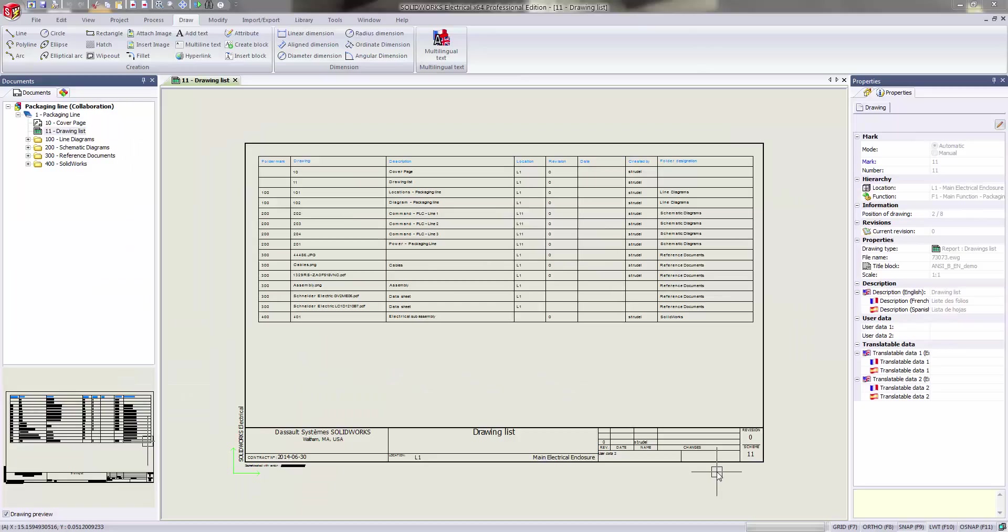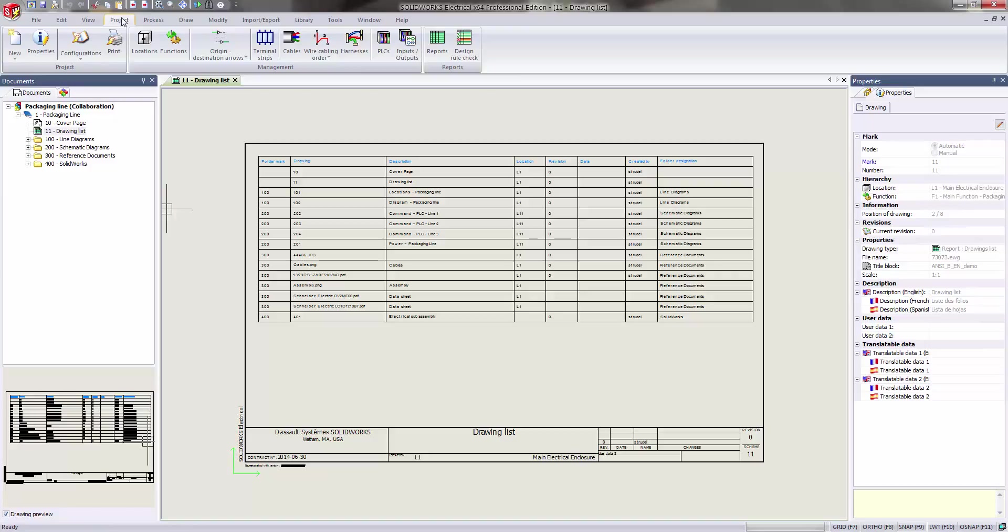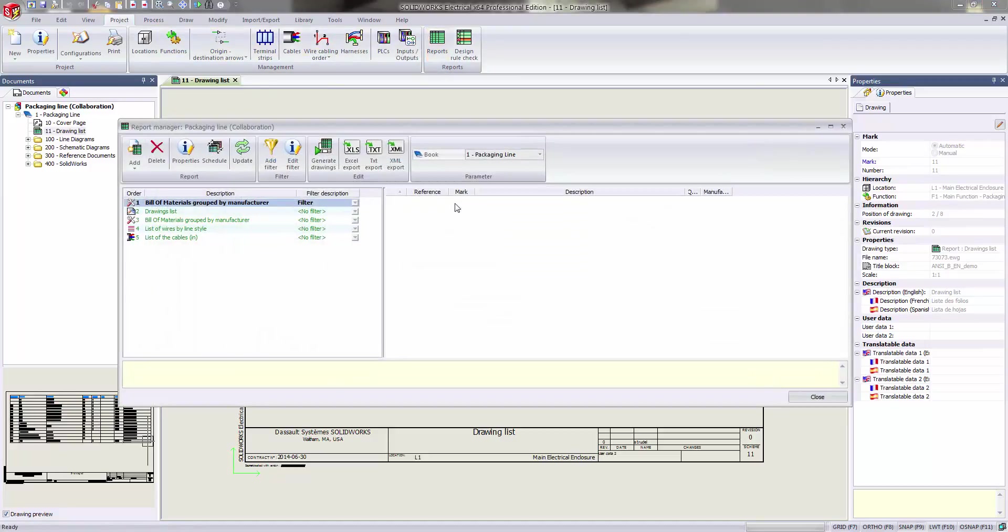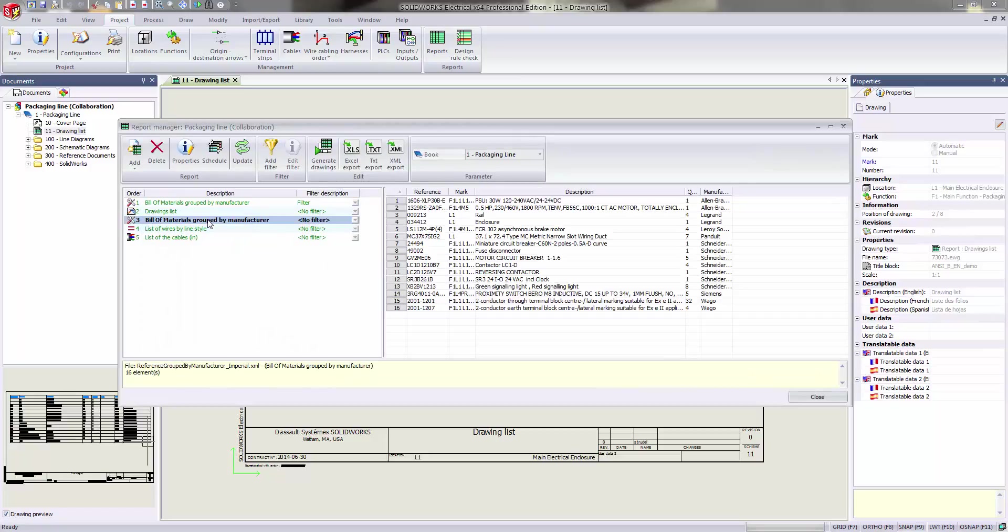Today we're going to discuss modifying or customizing the column properties from within SolidWorks Electrical. We get this request from time to time—I'd like not just only a mark or manufacturer, but some additional information in my column.